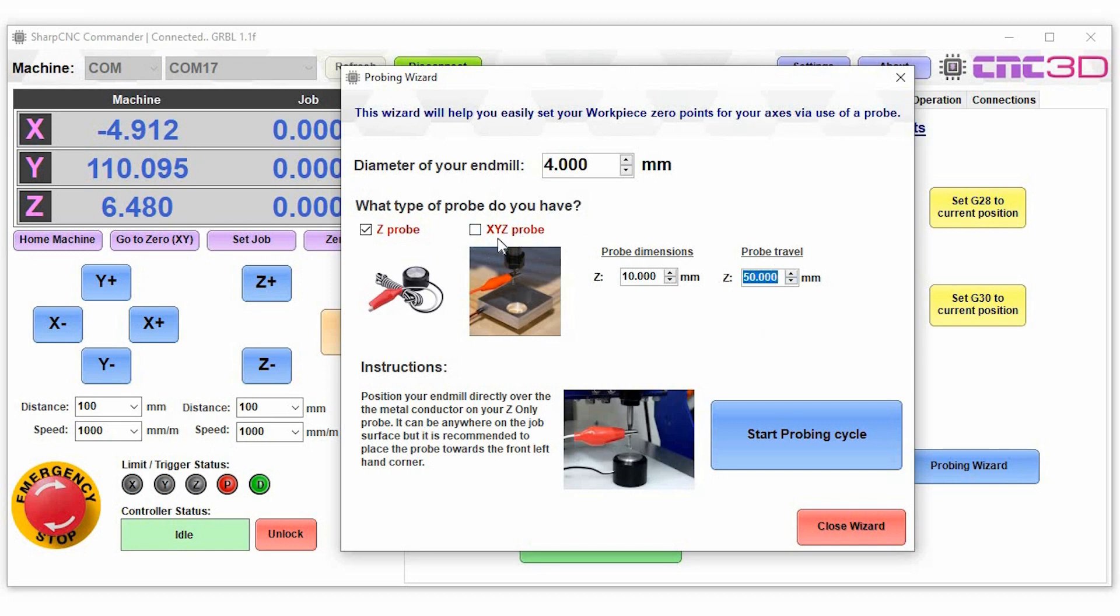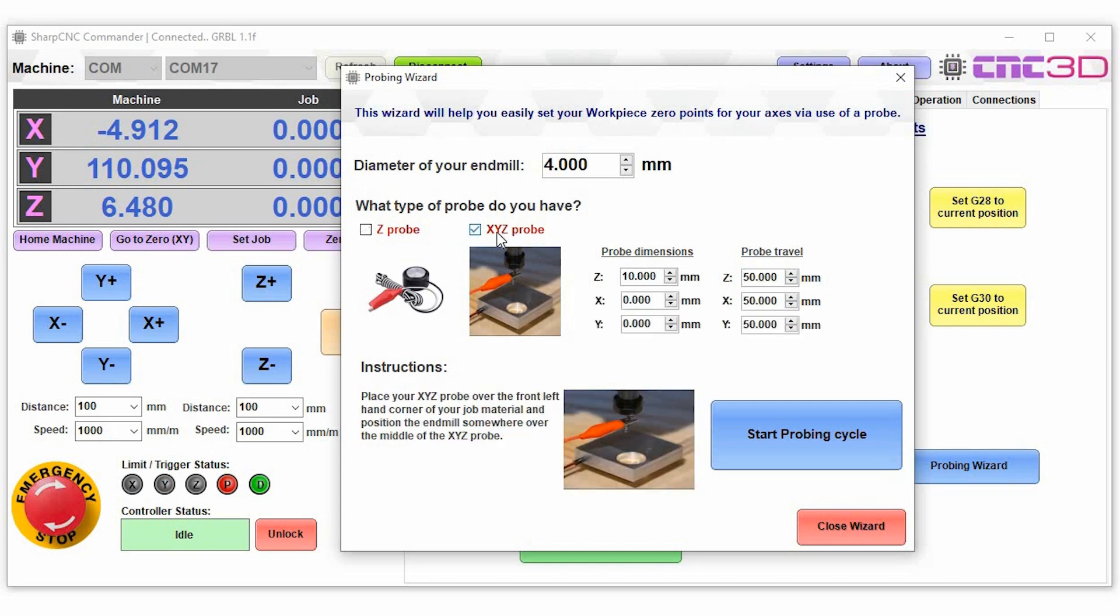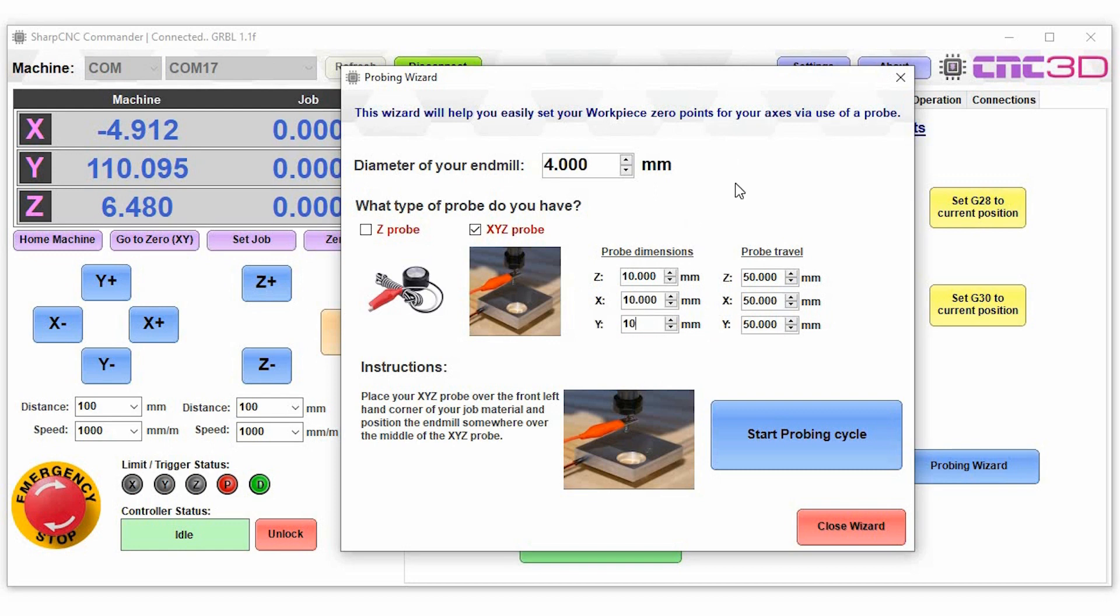You can also choose to use an XYZ based probe in which case you'll have the same options for the x and for the y-axis as well for you to put those details in there. So what we'll do is you can just hit the probing cycle. We don't currently have a probe connected up to this, we're just running a theoretical here on this video.